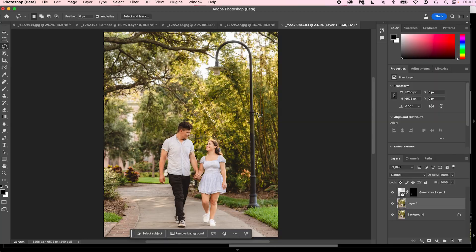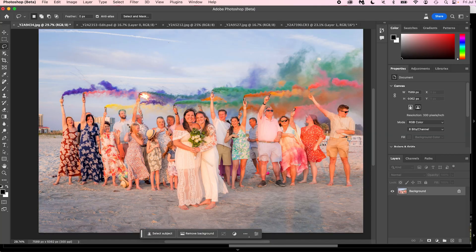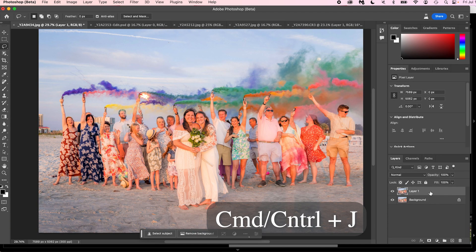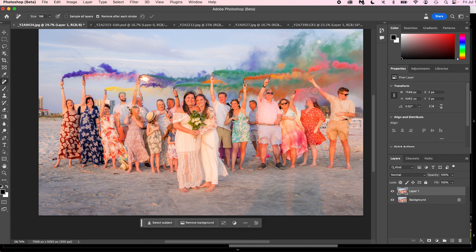Let's go on to the next photo — a wedding I shot on the beach a couple of years ago. Let's say you shoot a group of people and George and Emma broke up, and you don't want George in the photo anymore. We're going to call this guy on the right George. First, Command J to create a copy of the background. Then we're going to use the remove tool — select it and use the brackets to make the brush bigger or smaller, and we're just going to paint over George.